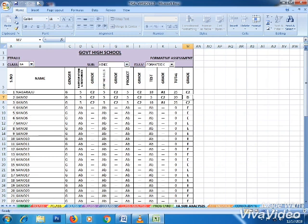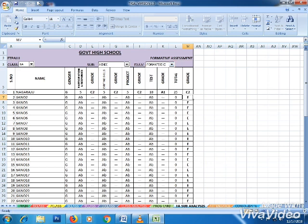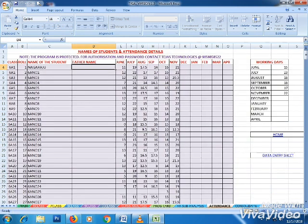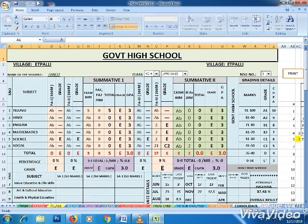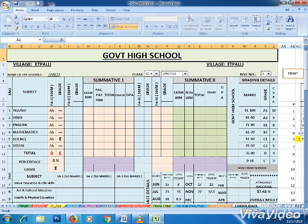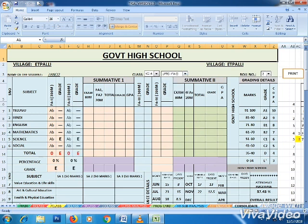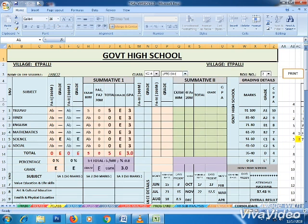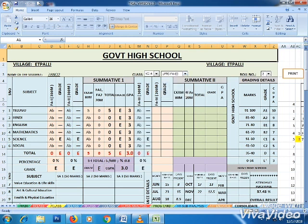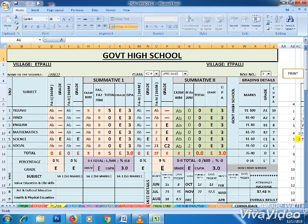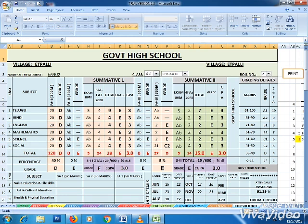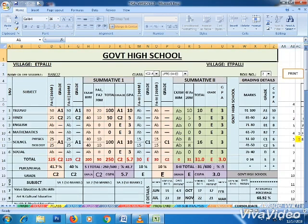This is the subject-wise analysis for all classes and subjects. Formative assessments show average of FA1 FA2, and average of FA1 FA2 FA3 FA4. This is the attendance sheet and final console data sheet with dropdown lists for accurate working. You can print FA1, FA2, SA1, and watch the results after SA1 as well.